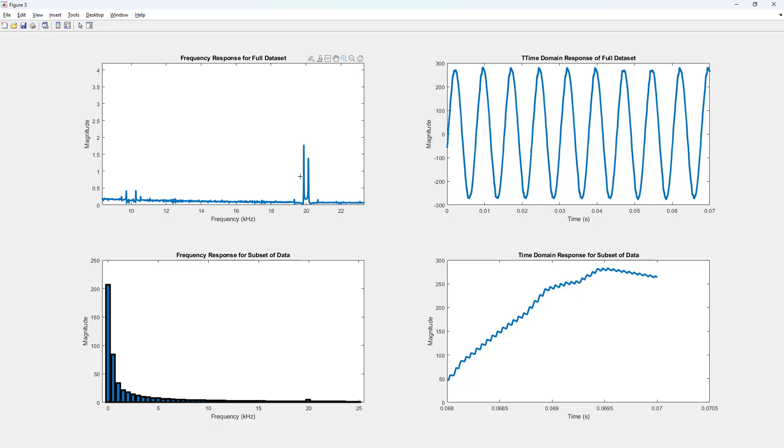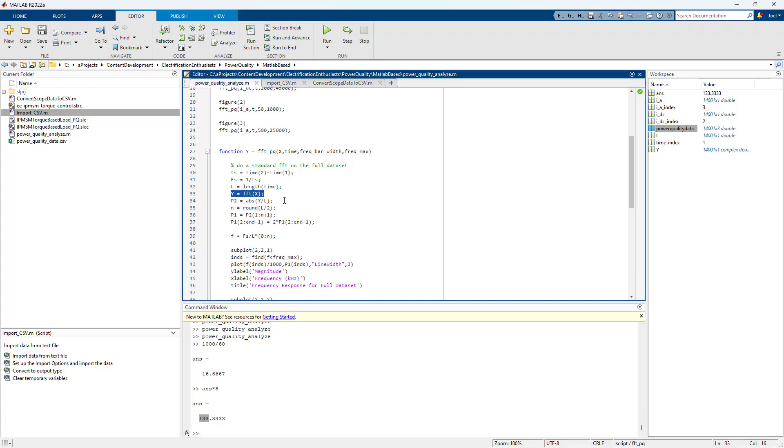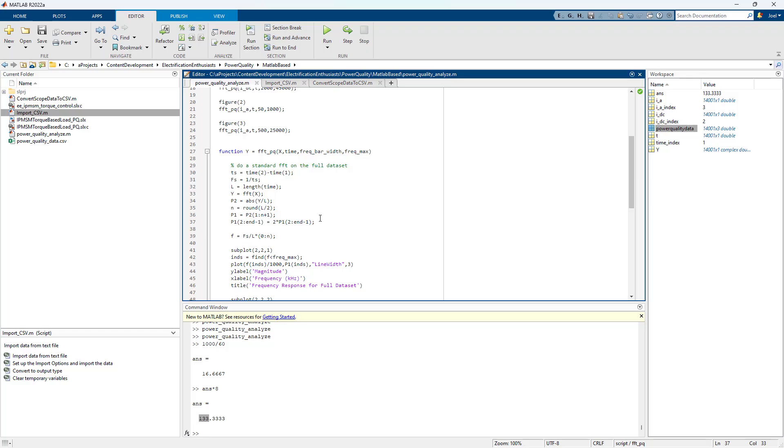So use this FFT command and then scale it by cutting and pasting from the documentation. And you have your harmonic content. So hopefully that's useful.